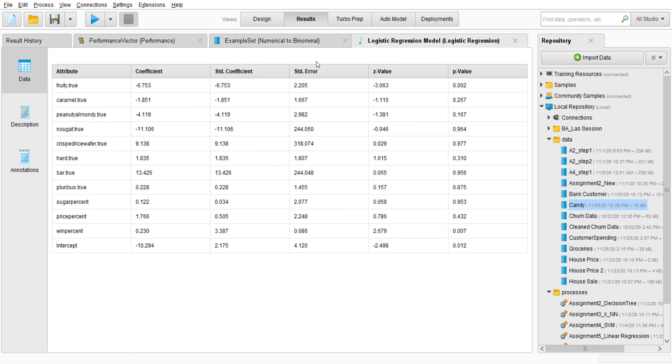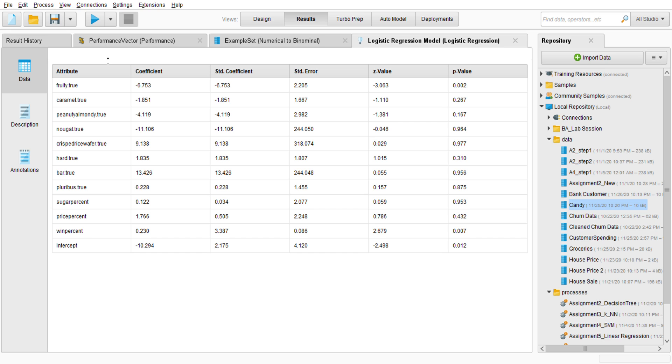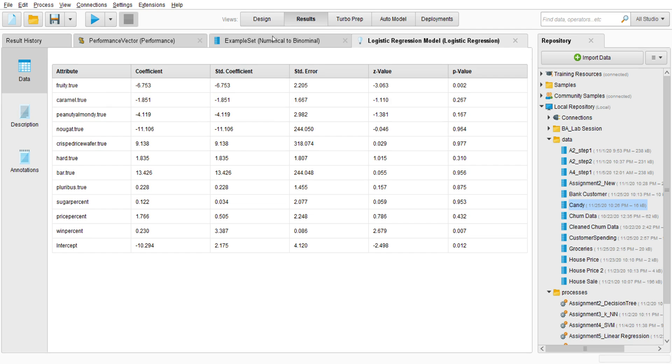We want to predict whether that candy bar is chocolate or other type of candy. We take a look at chocolate. Where is it? OK, it's OK. That's all for me, madam. Thank you so much. Assalamualaikum.